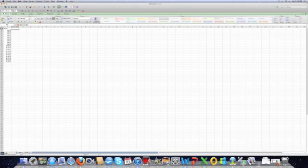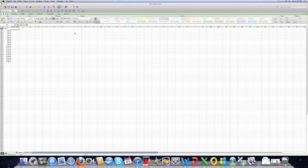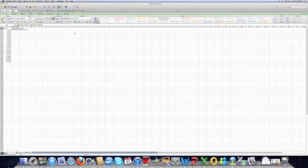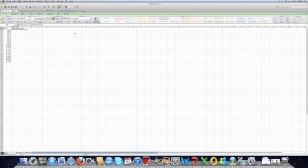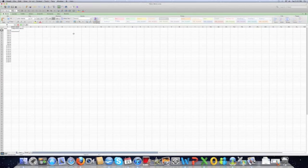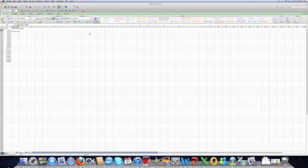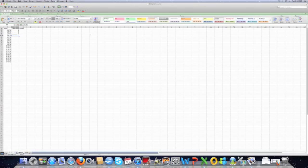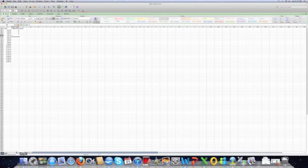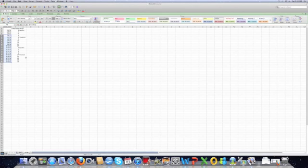Our B column, we will be tracking - our dependent variable that we'll be tracking is independent mands. And for those of you who don't know, a mand is a request. It comes from the word command, and it's a common verbal behavior term used in applied behavior analysis. Down our mands, we'll be putting our baseline in. And again, in the interest of saving time, I will copy and paste data I had already inserted.